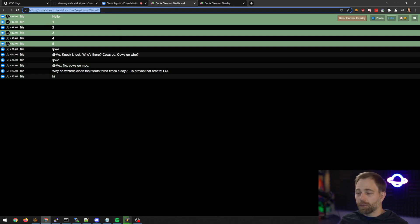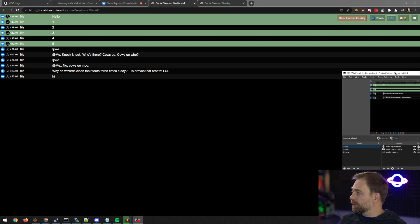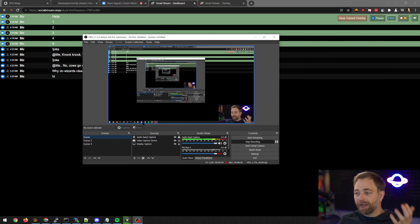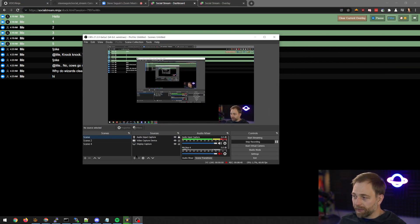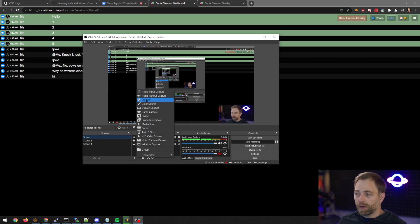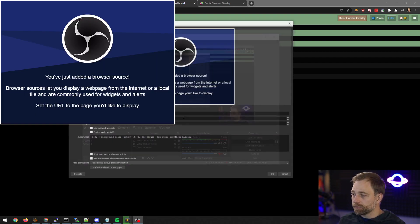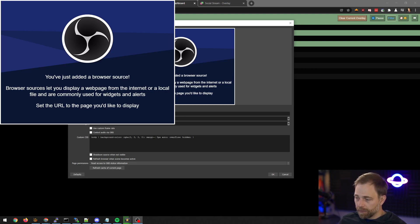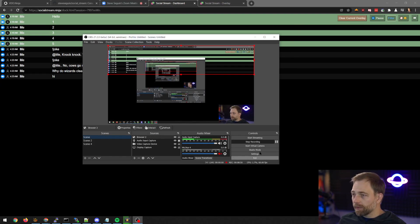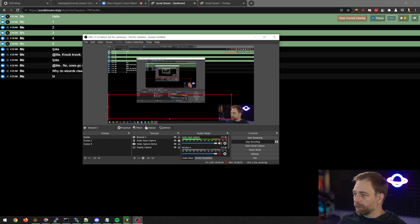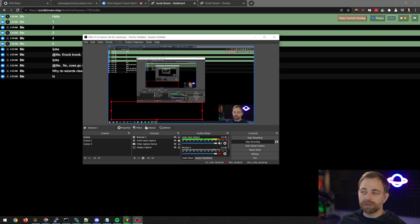If you do want this dashboard in OBS or if you want to add these overlays to OBS you can go add a browser source. You paste the link in, you set a nice height. We have this put it somewhere like here. And so on the screen we should see...